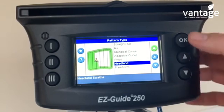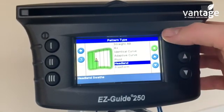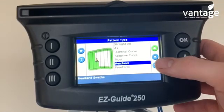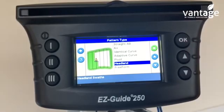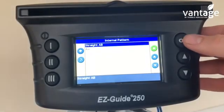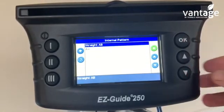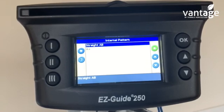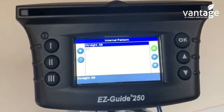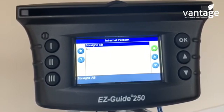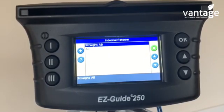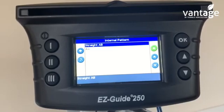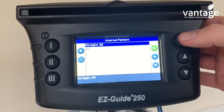The most popular of all these options would either be straight AB or headland. If we click on the headland option, it means we drive the headland of the field. We tell the system how many circuits or headlands we want to do, and we're also telling it whether we want to set an A and B point or an A+ point. In this case, I'll select AB.